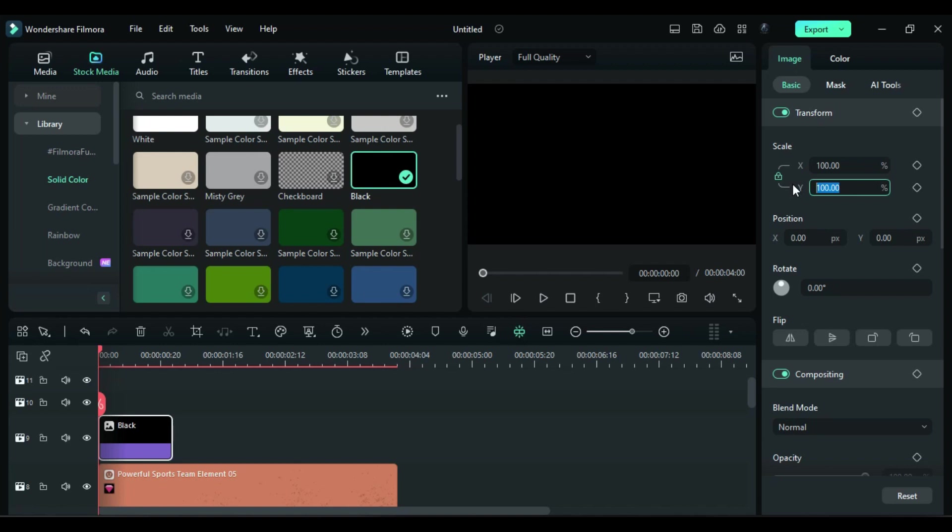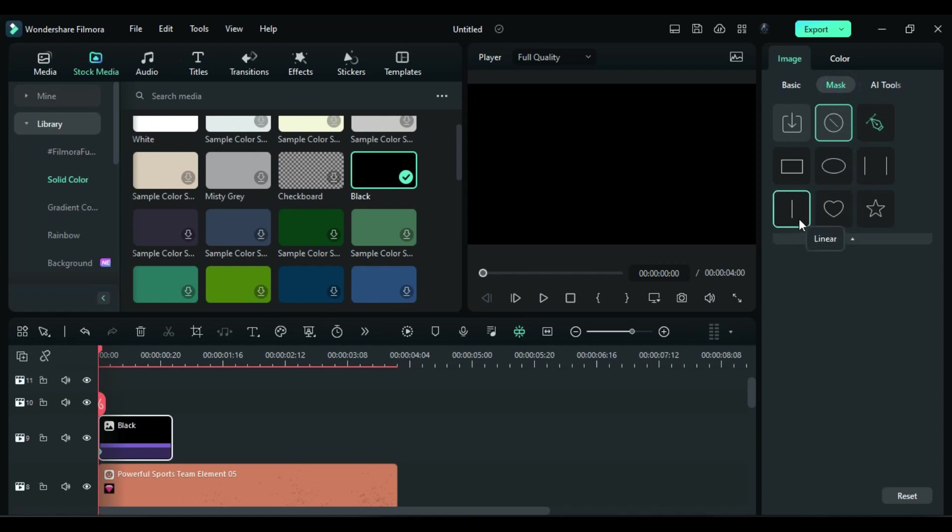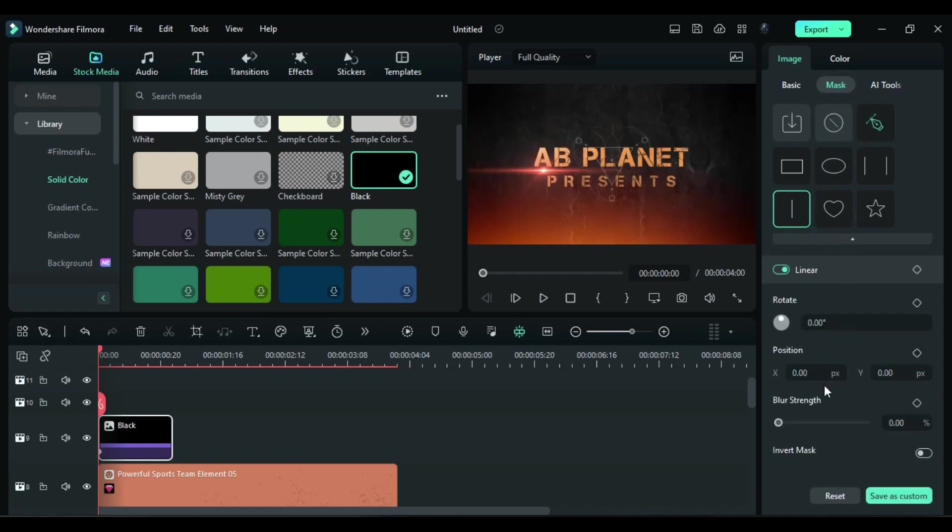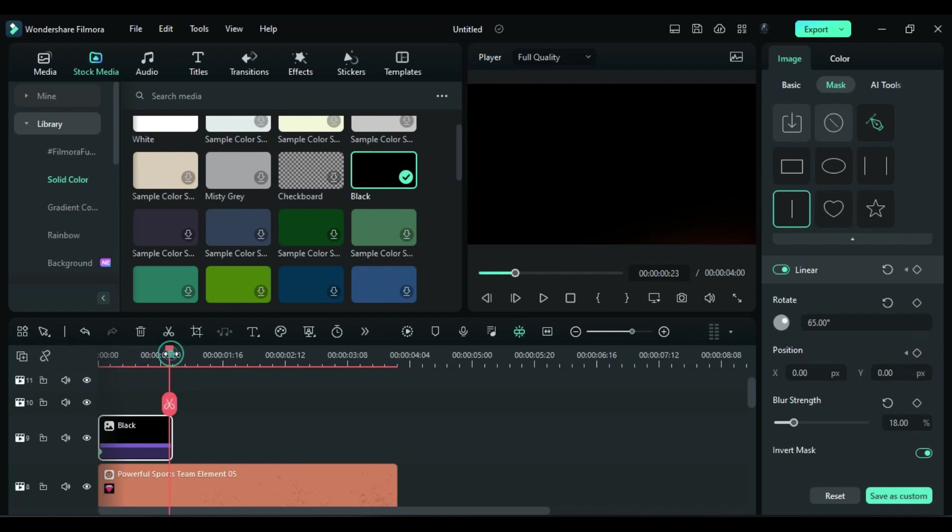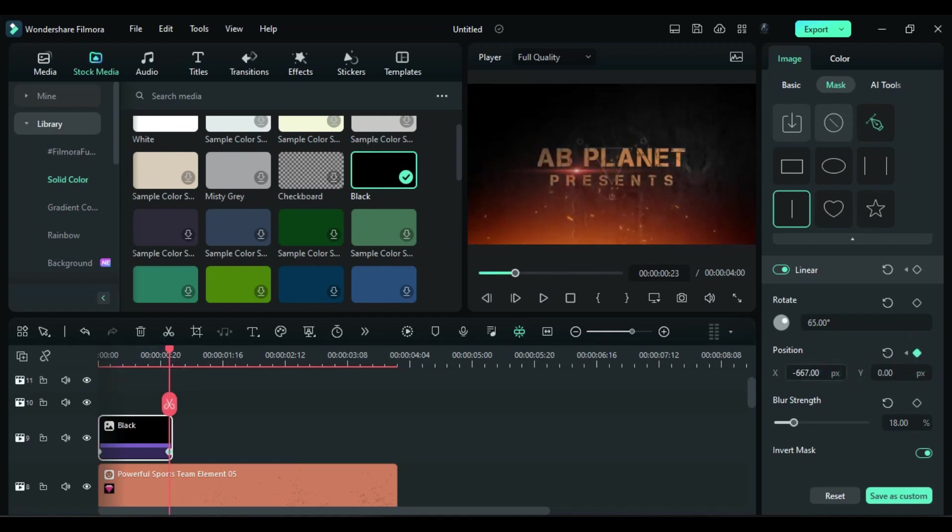Now go to the mask and select linear mask and rotate it by 65 degrees. Invert the mask and change blur strength to 18. Add position keyframe, then at the end, change the mask X position and reveal the main screen.